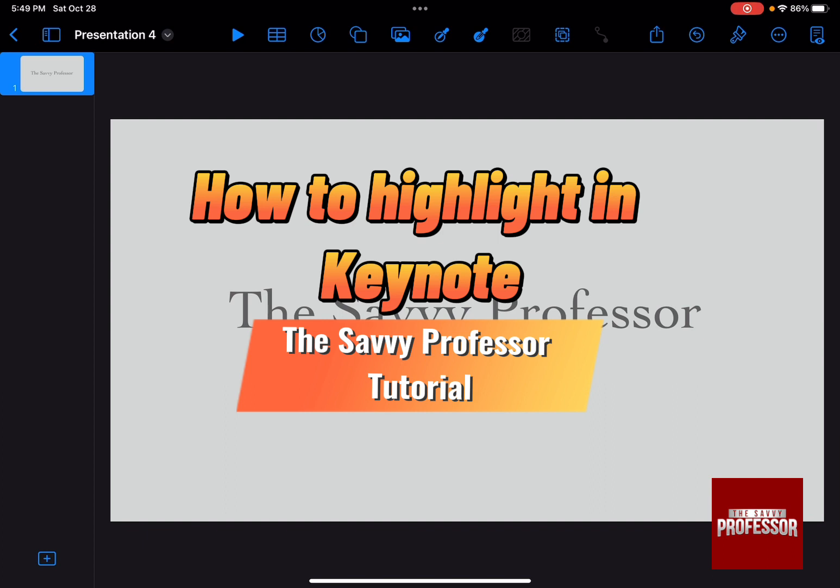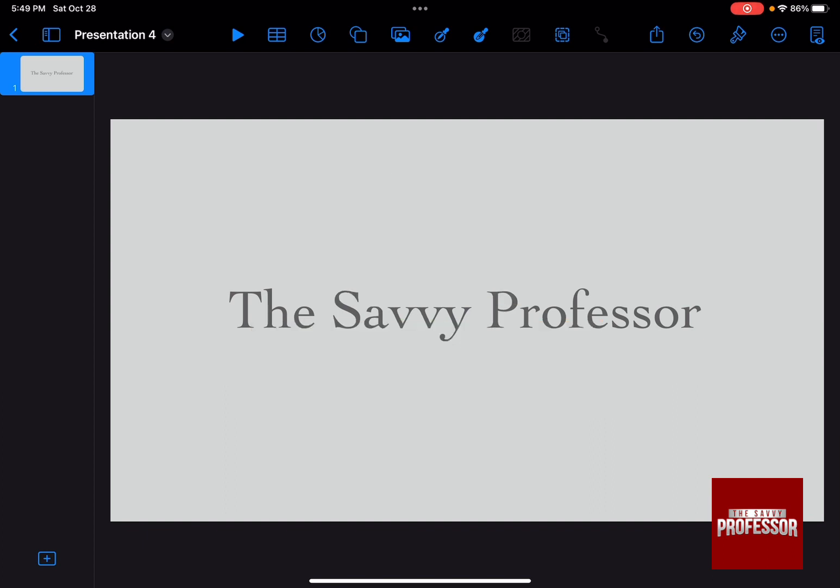So let's say you have a text box and you want to highlight this text with a certain color in mind.